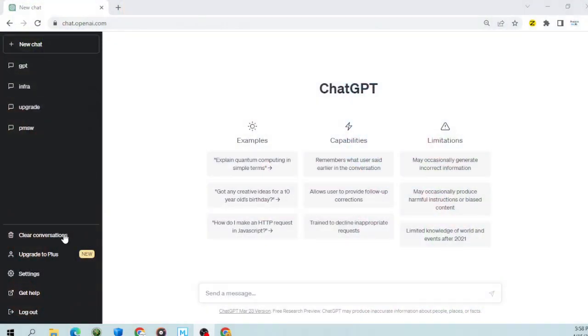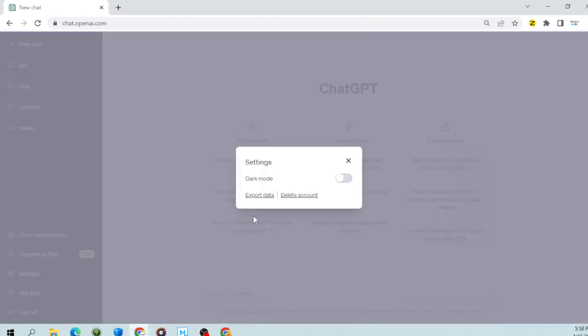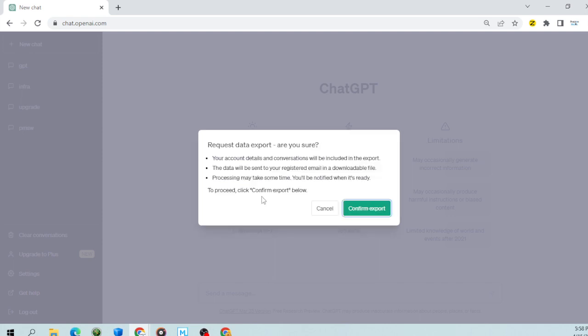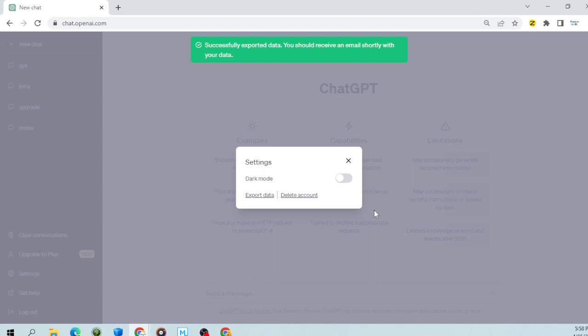The first thing you want to do is go down to the settings tab. Hit the settings tab and click on export data. When you click on export data and confirm export, you are going to get an email.